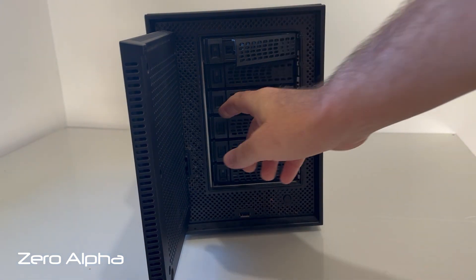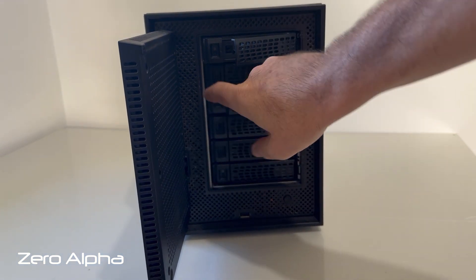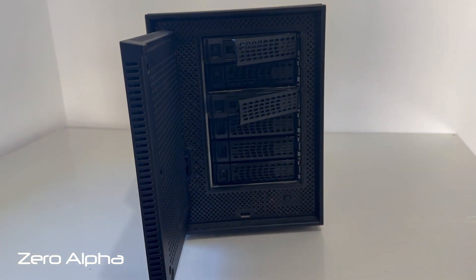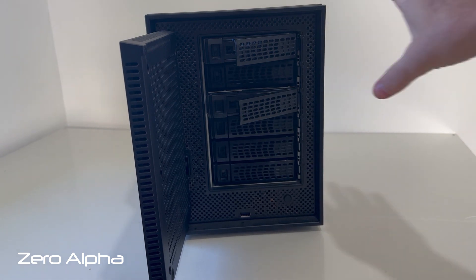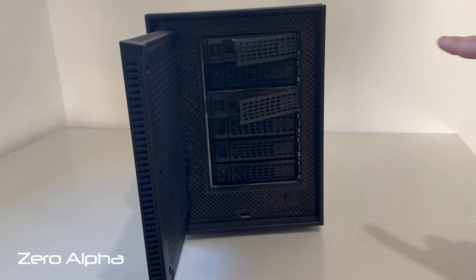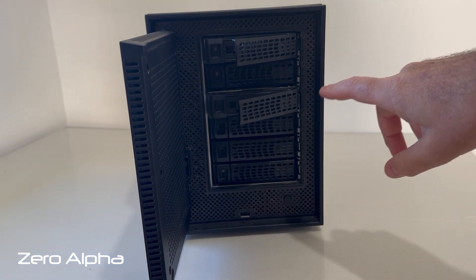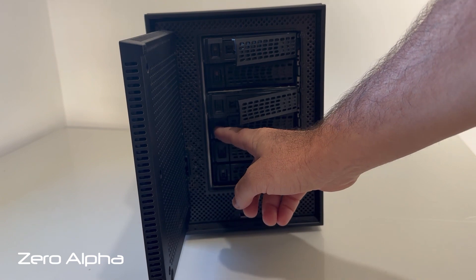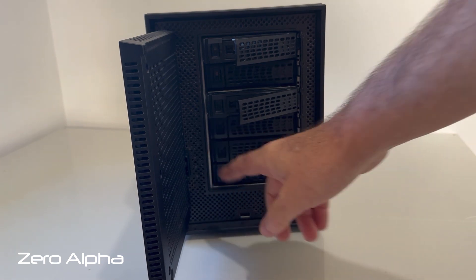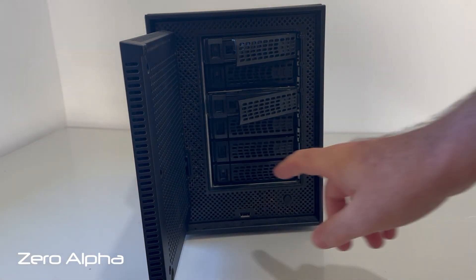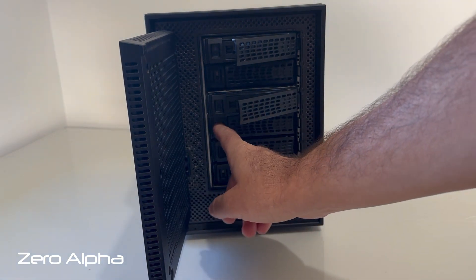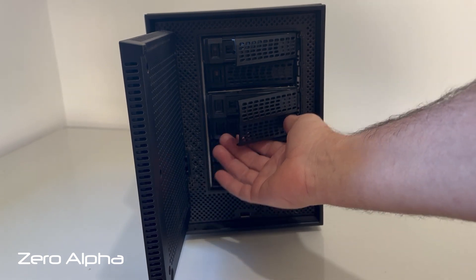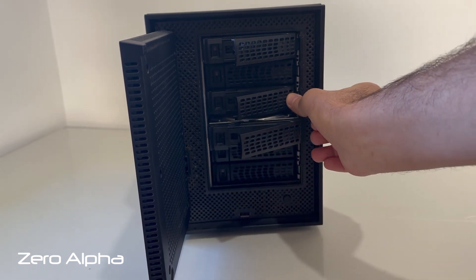It had at some point had a new drive put in to replace, but it didn't actually do anything. This drive here, number four that was inserted, was actually blank and zero filled.